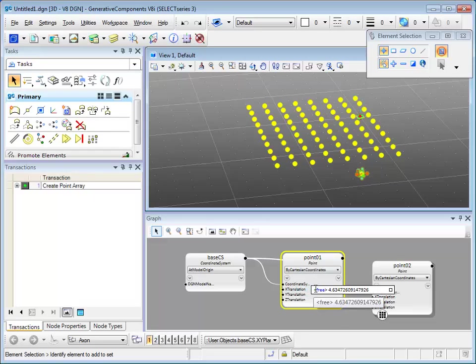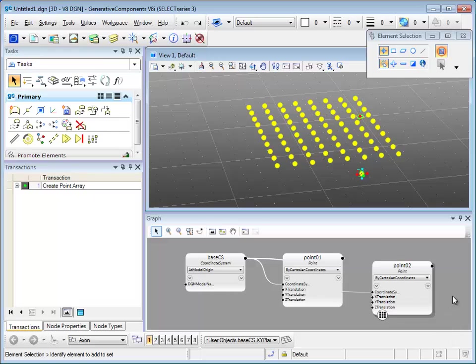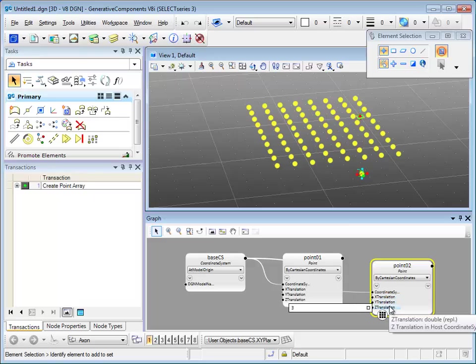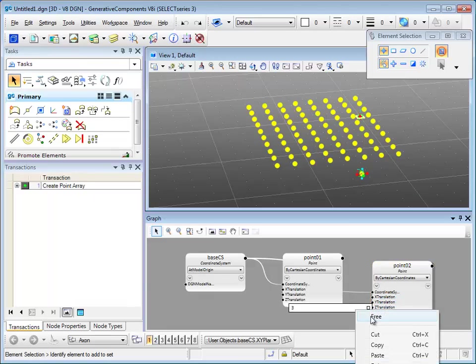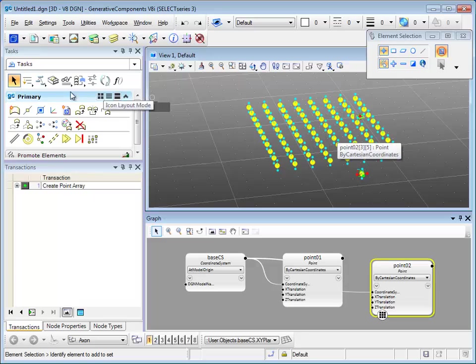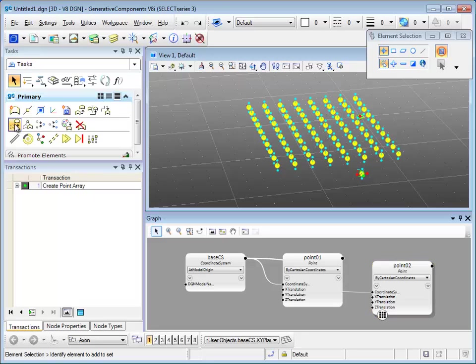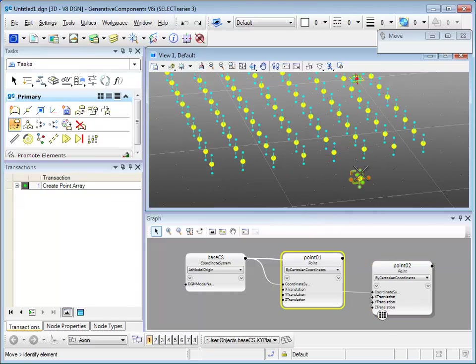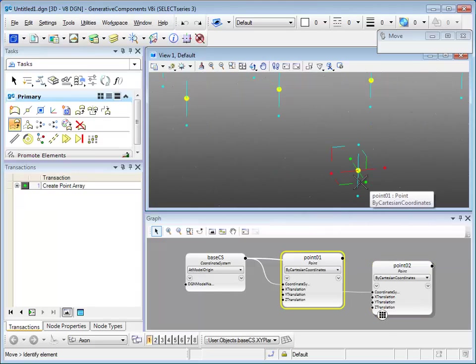You can see there are handlebars on point O1. As we select point O1, it would be highlighted in the graph window. Look at the X translation. It says free, and that's why you can have the handlebars on point O1. But on point O2, they are all fixed. I'll right click on Z translation. Now let's use move feature onto this point.